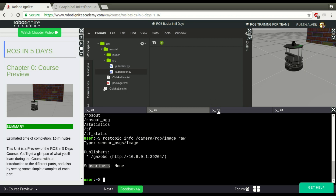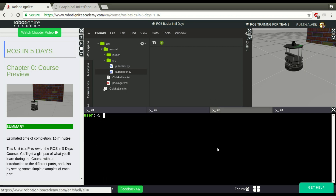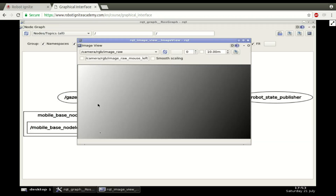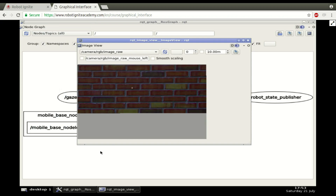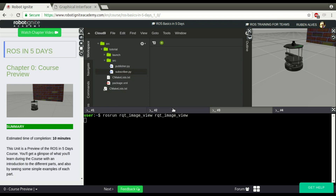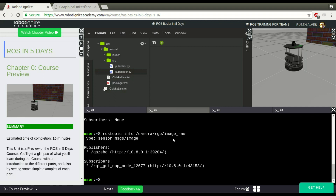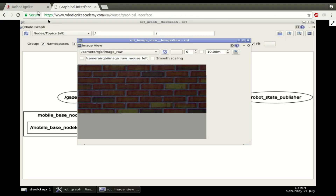If you open here the camera viewer — ROS run RQT image viewer — it's connected, we can see the camera of the robot here. And now we check the info about this topic again. We can see that now we have a subscriber, RQT graphical interface, this one.